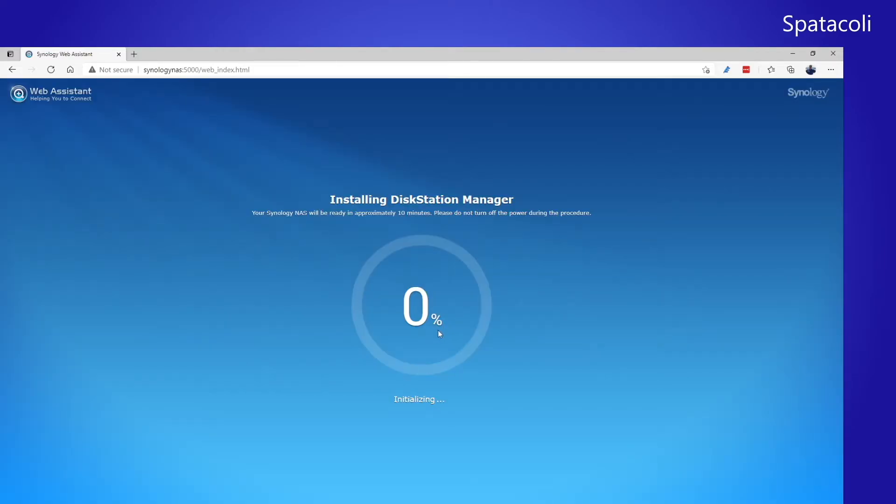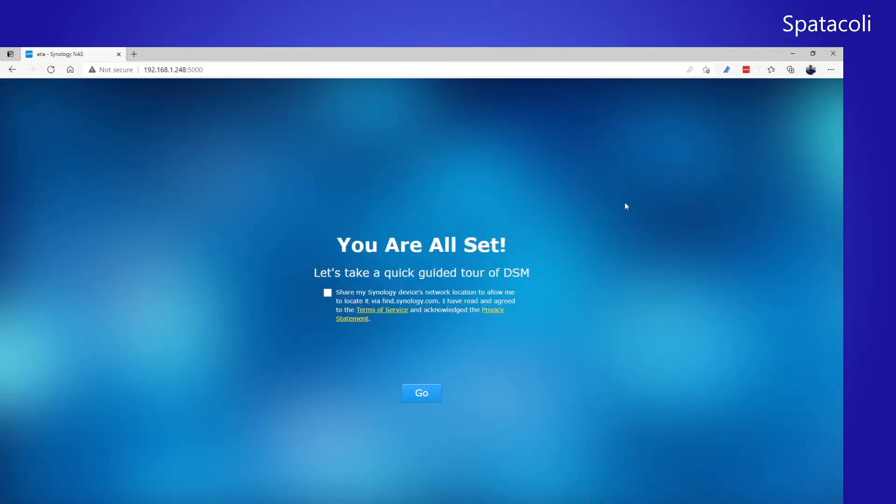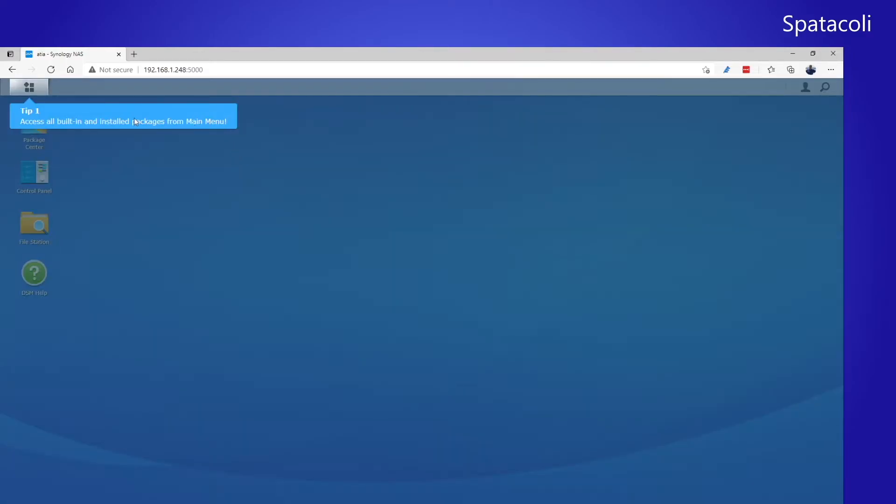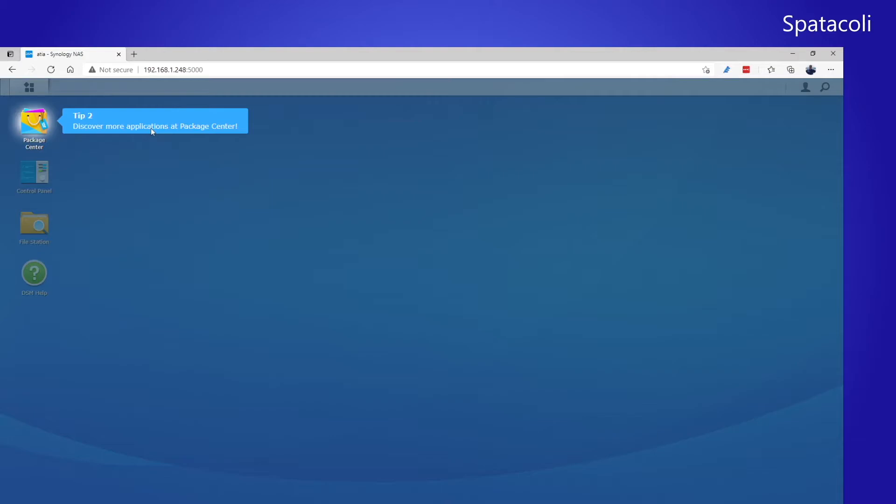And then it will install the disk manager, which will take about 10 minutes. And that's it for setting up the NAS. Now we can take a quick tour of DSM or we can set it up. Access all built in and installed packages from the main menu. Discover more packages at the package center. That's like the app store.